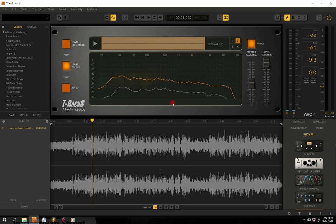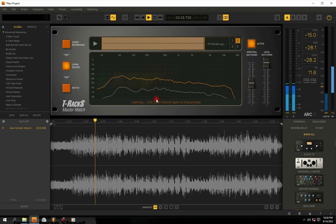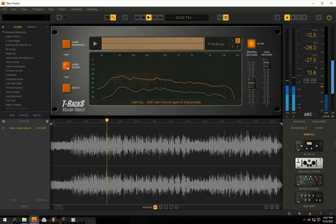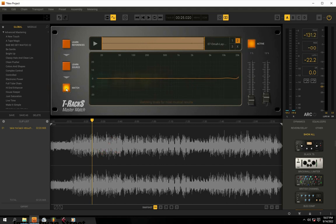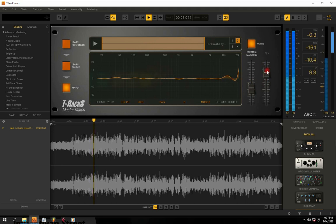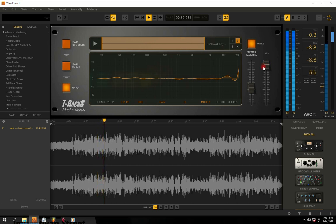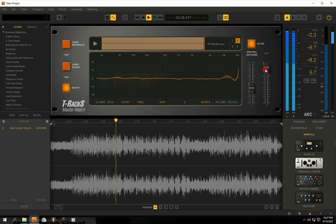It's asking me to learn my new source so it can match to the new reference. I'll click Learn Source and it's telling me to play my audio so the AI can study and learn my audio process. After playing, I click the button again to stop and take the EQ reading. The next button tells me to match this mixdown quality to the new reference quality. I click Match — and you can see it has automatically matched.